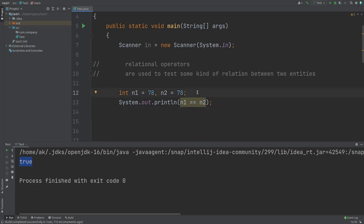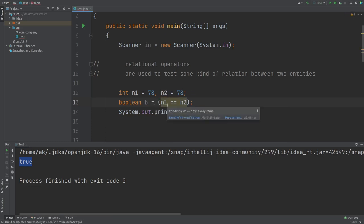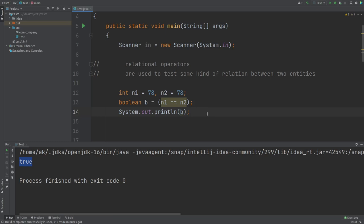This means we can store the result of a relational expression in a boolean variable. Since we already know that boolean can store either true or false, we can write: boolean b = (n1 == n2). This is your relational expression. If we print the value of b, we get true or false according to the data provided. This is the equality operator for establishing equality between two entities.